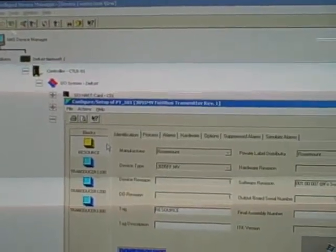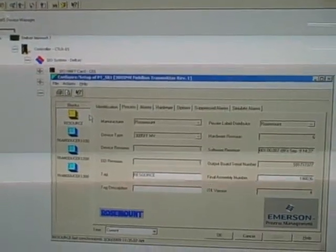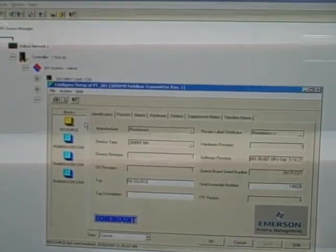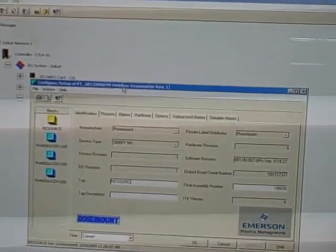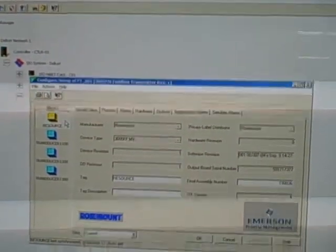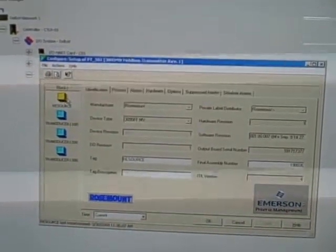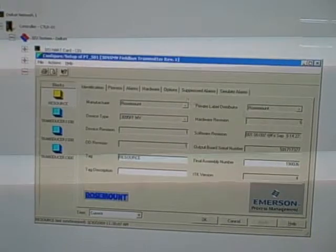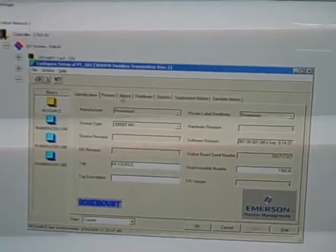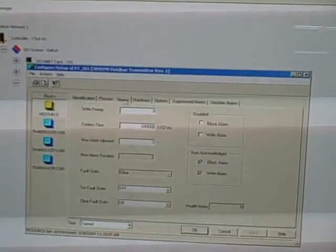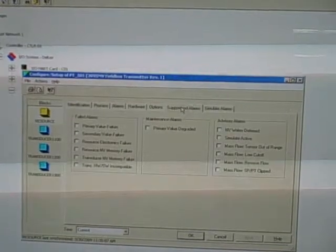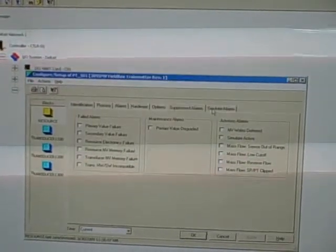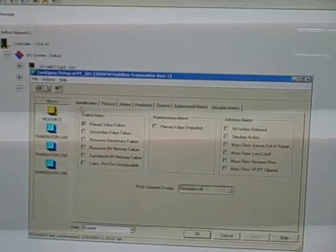This is an Emerson Rosemount 3095 multivariable transmitter. The first block that comes up in this transmitter as we interrogate it through AMS is the resource block, describing what the transmitter is doing, alarms it may have, options to suppress or enable alarms, and we can simulate alarms here.